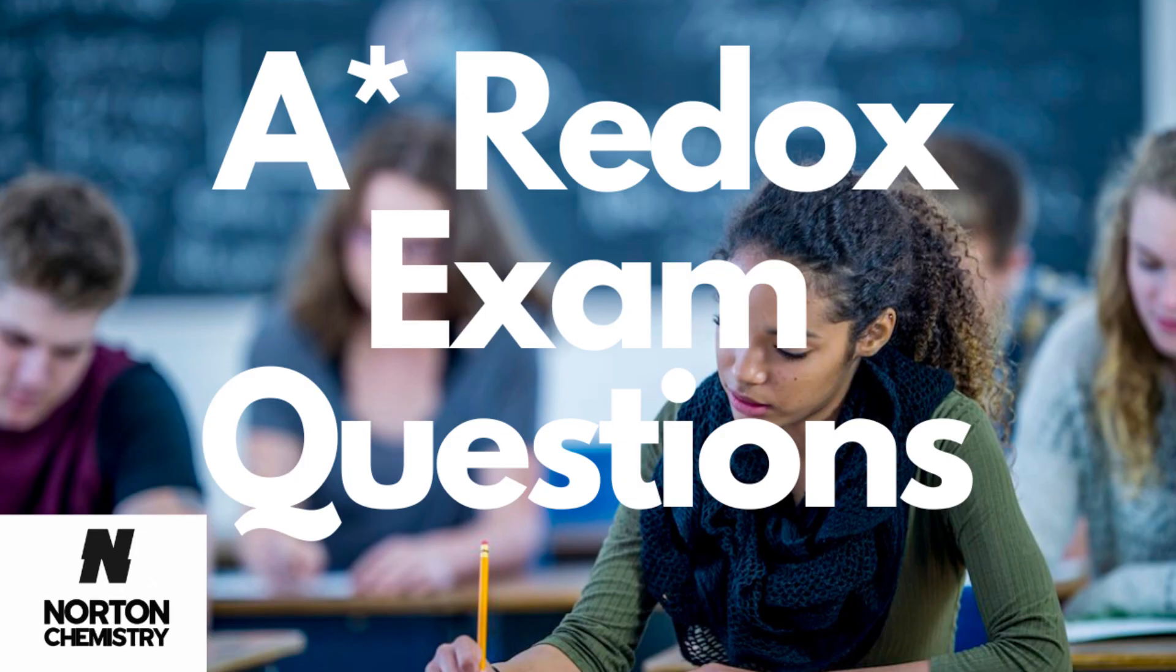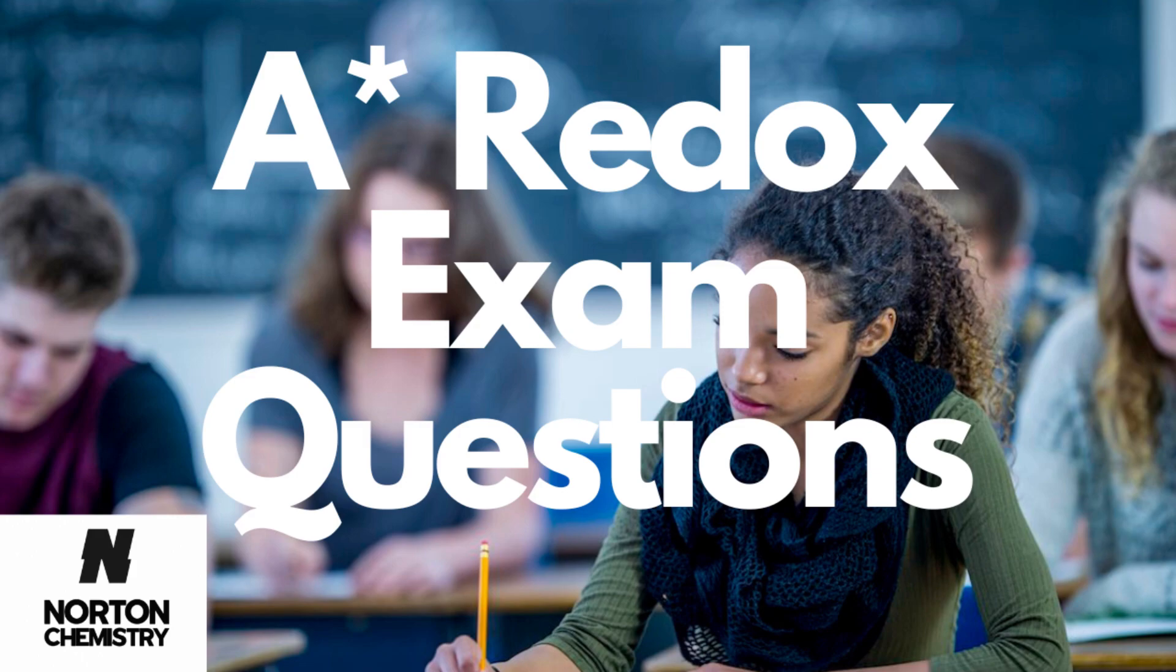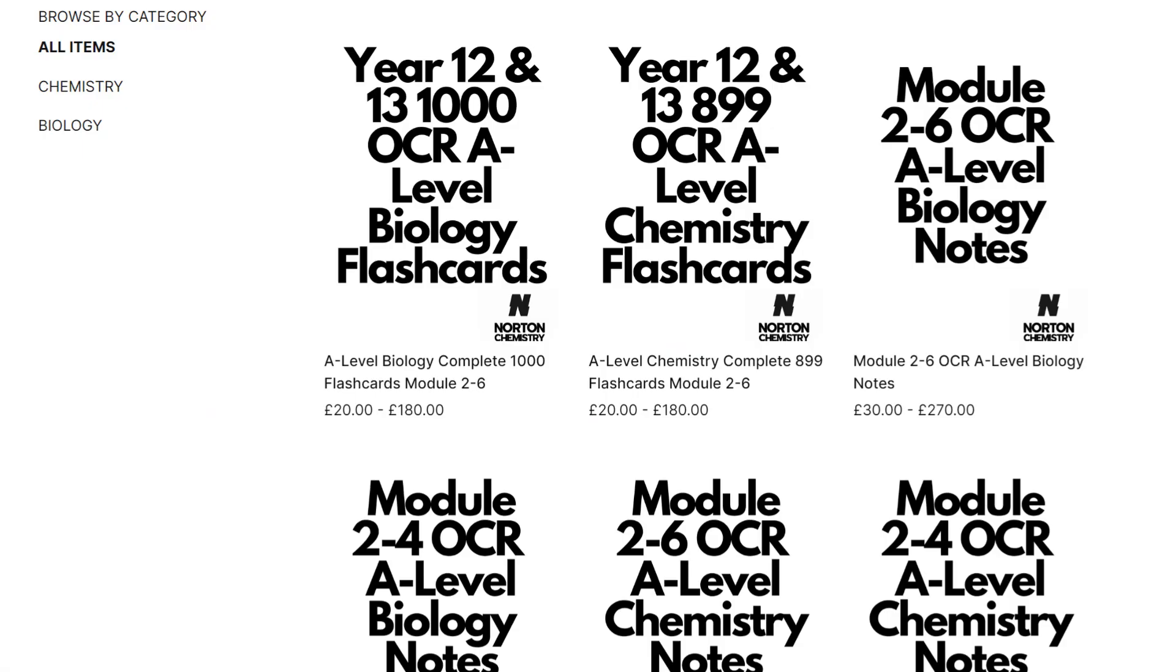Thanks for watching. Make sure to check out my redox exam questions video, which should be in the bottom of my hand corner now. It should help you to identify oxidation numbers, which is a really important skill. You can also check out my website to purchase my notes and flashcards. The link will be in the description below.